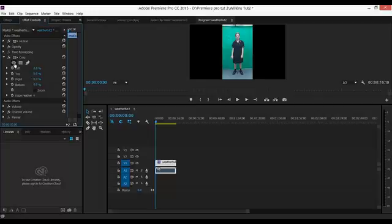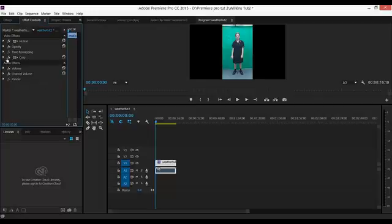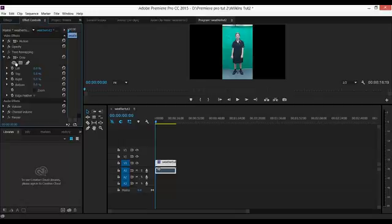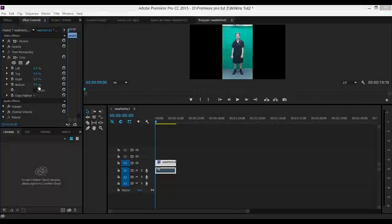I need to find Crop and here it is here. If this drop down arrow isn't open, click on it. And I'm going to use these controls here.